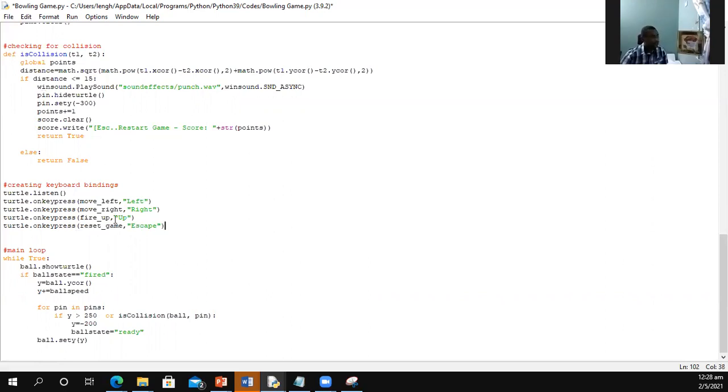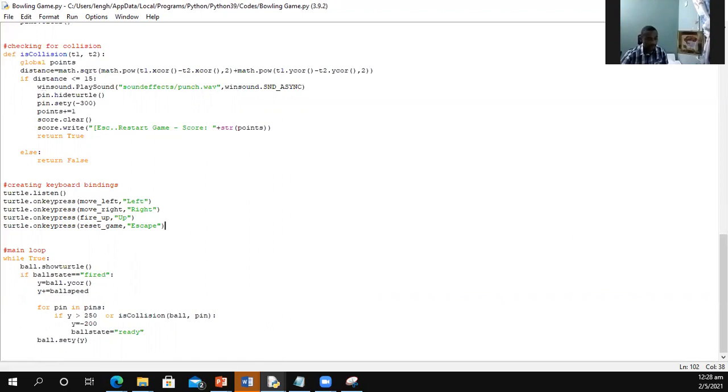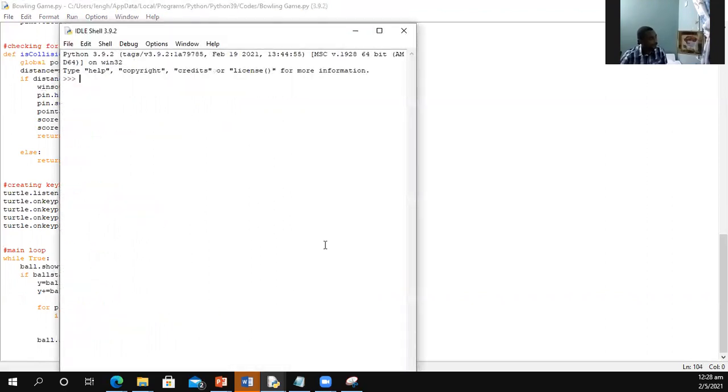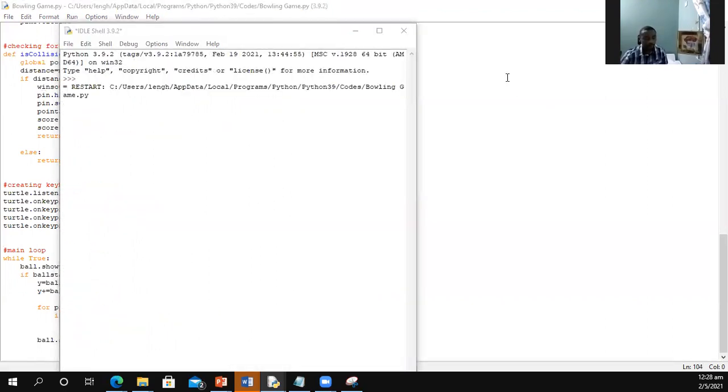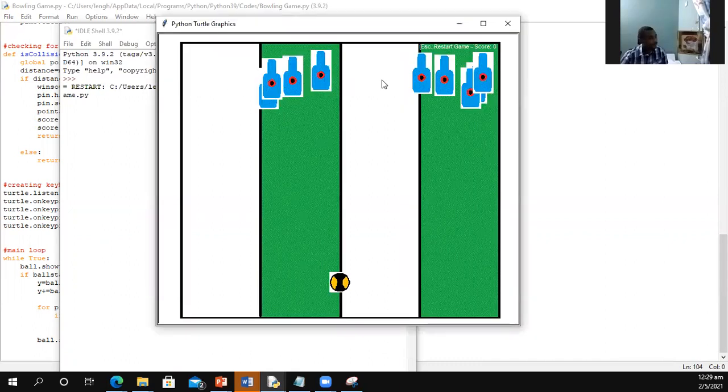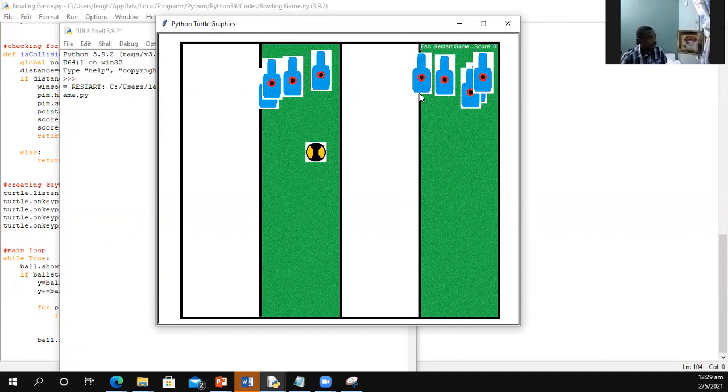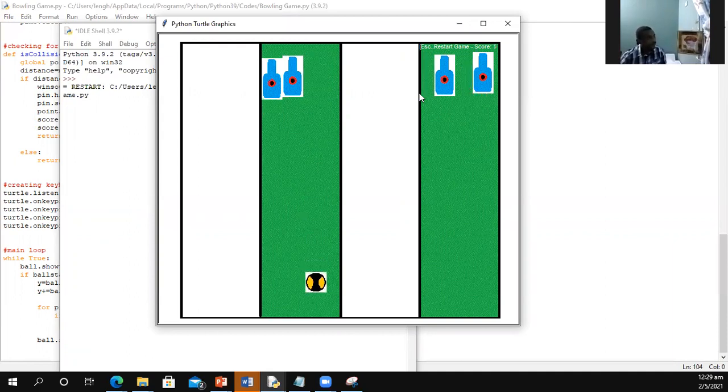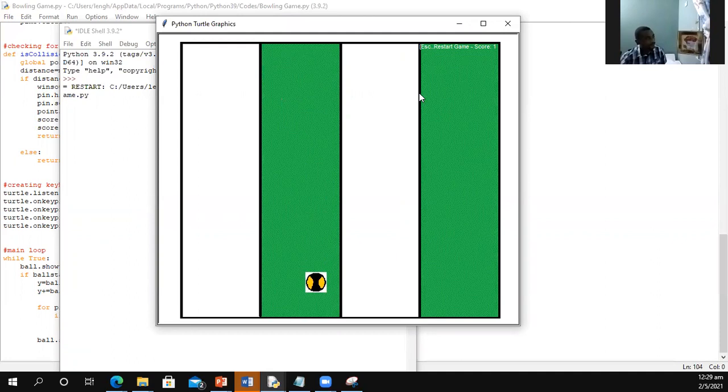Escape is what we are using to reset our game. So once the escape key is pressed, we expect the game to reset. So let's just look at what happens when we reset our game. This is how the existing population is now. But if I press escape, you notice all the pins are gone.